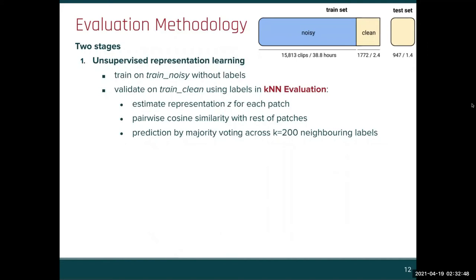The KNN evaluation consists of estimating the embedding for each patch, comparing it with every other patch through cosine similarity, and finally predicting labels by majority voting. This allows a quick estimate of semantic representation quality without further training.